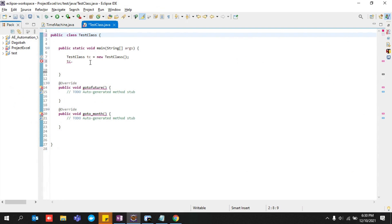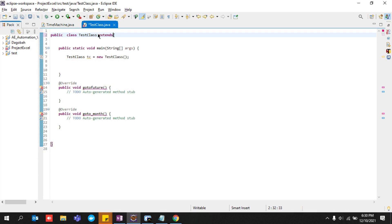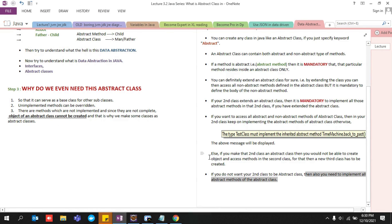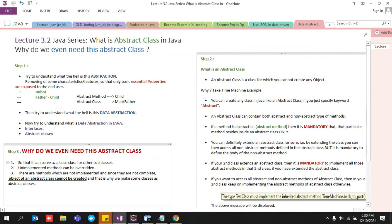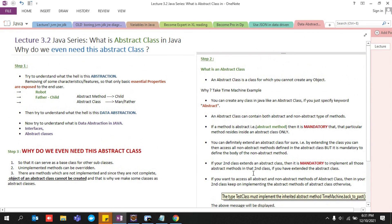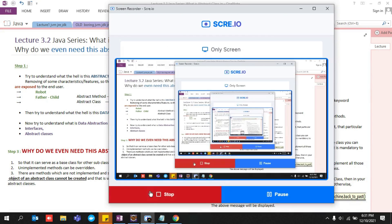So if you put 'extends TimeMachine' and implement all the abstract methods, all the errors are gone. That is all about this lecture. We first understood why we need an abstract class and then covered four or five basic points about what an abstract class is, so it becomes easier to understand how abstract classes normally work. Thank you for your time and patience.